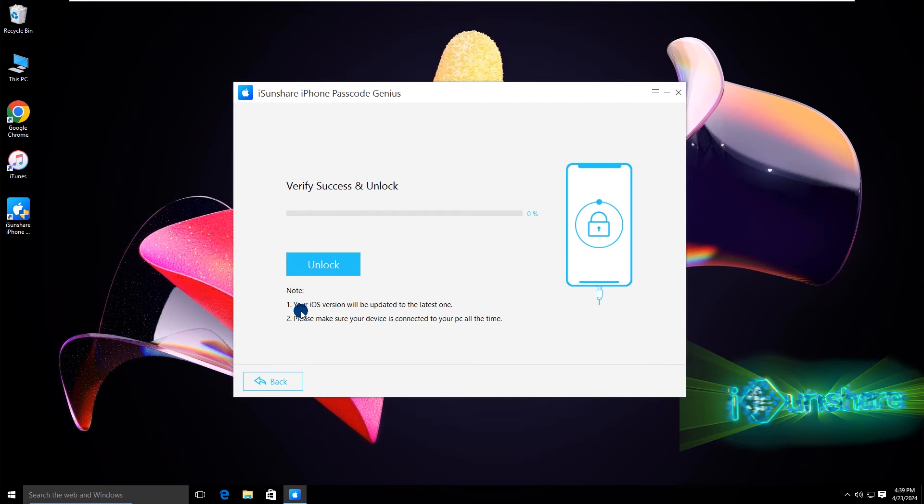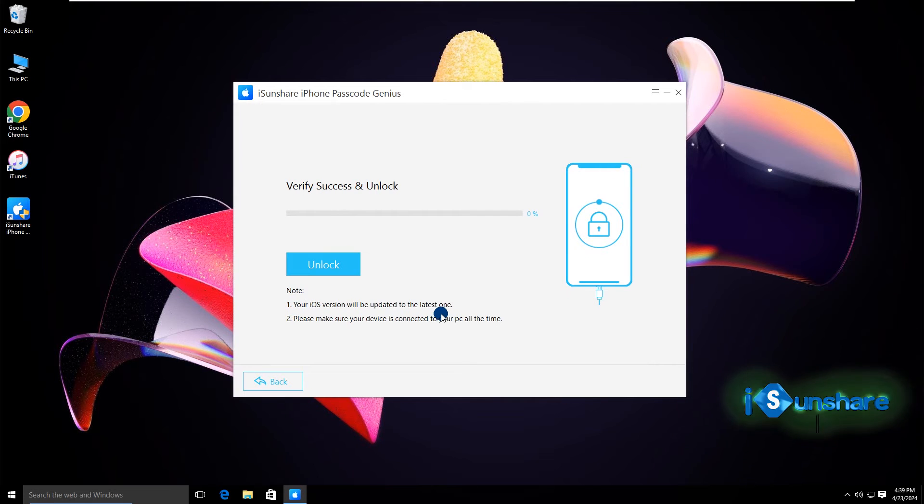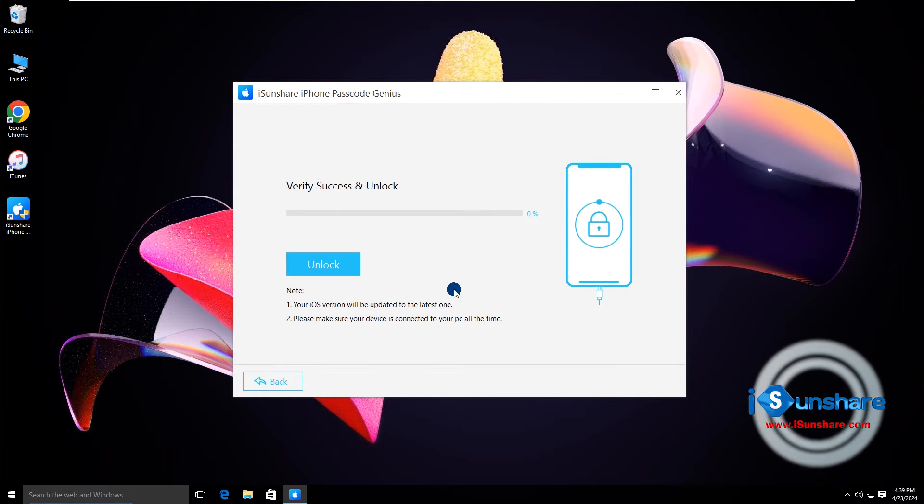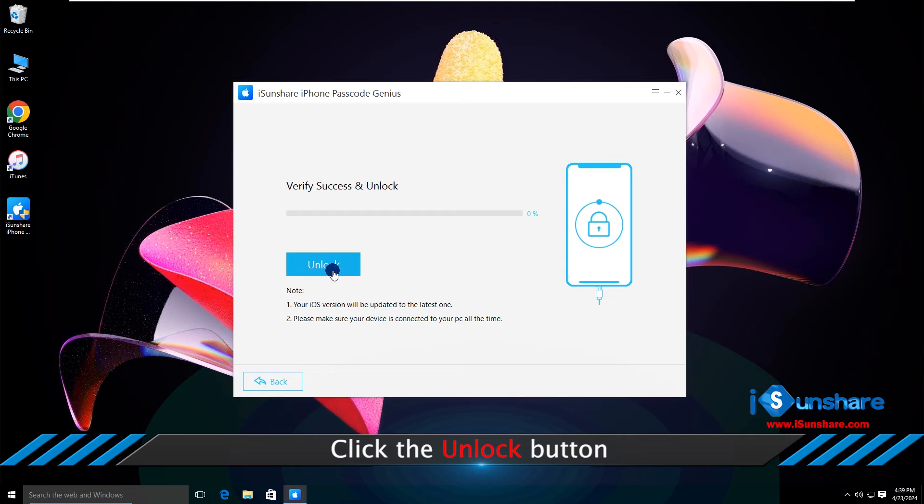Pay attention to the note. If everything is okay, click the remove button.